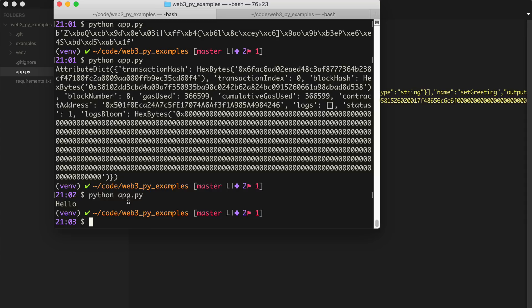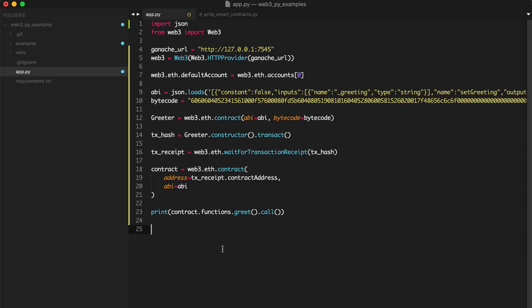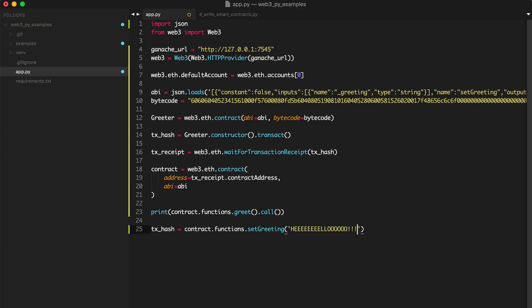And just like the last video, we can update the greeting. We can say tx_hash, which we'll overwrite in this case. contract.functions.setGreeting('Hello') and we'll transact. All right. And then we'll same thing. We'll wait for the transaction to finish.